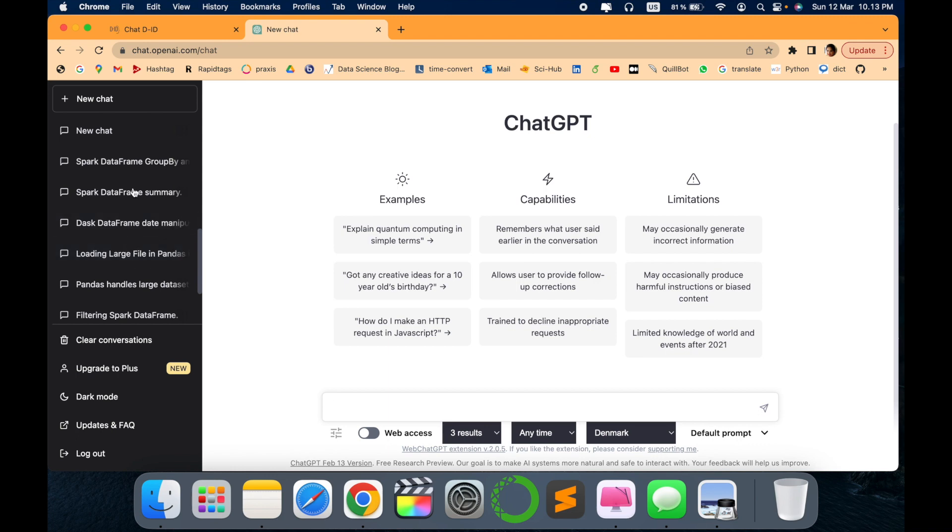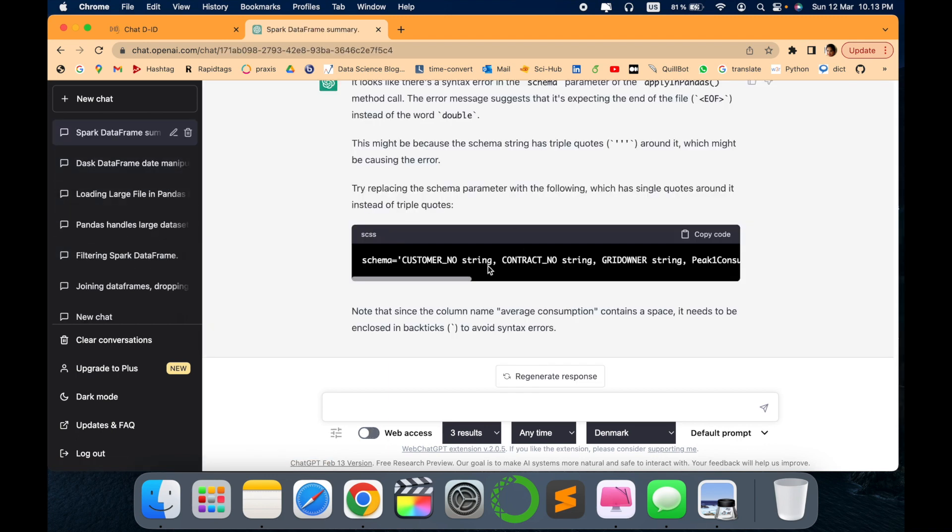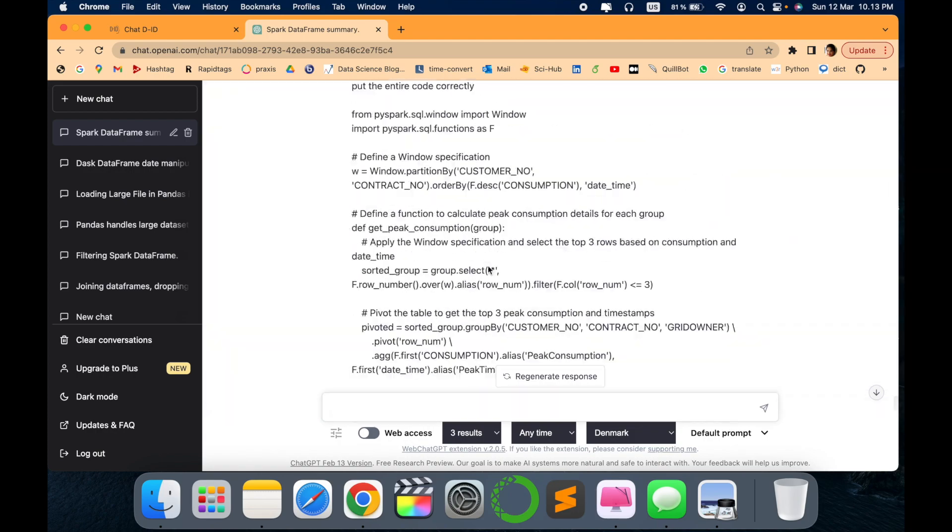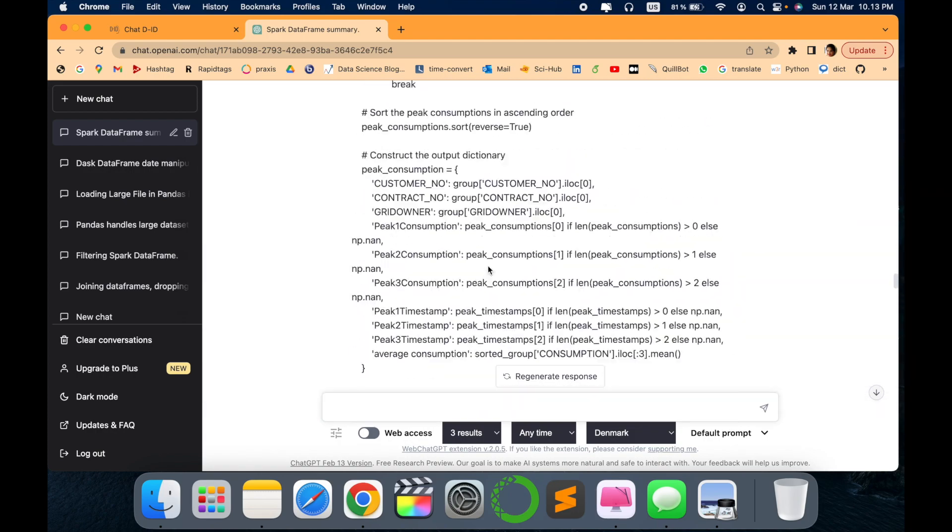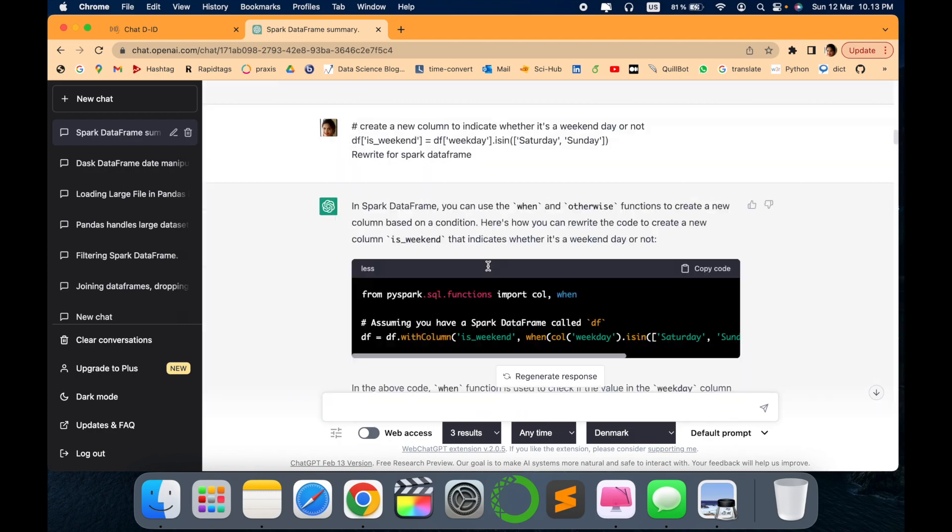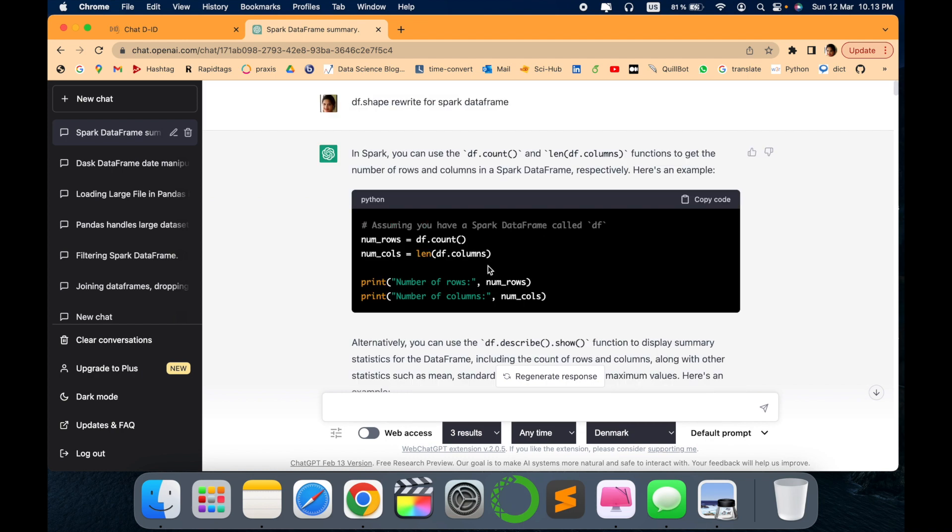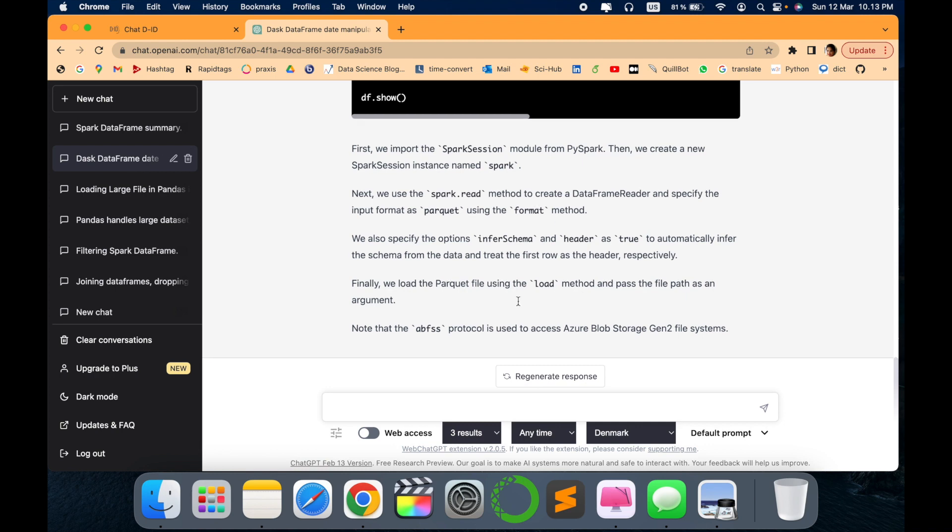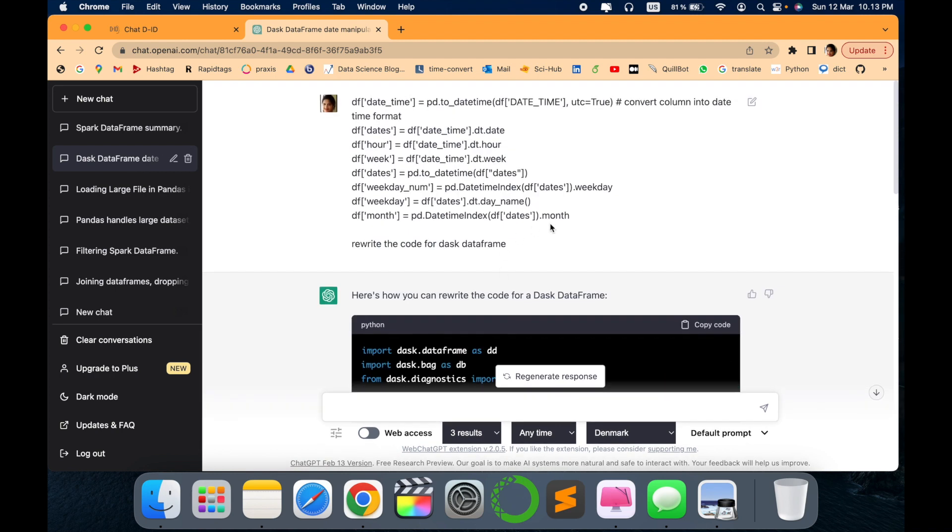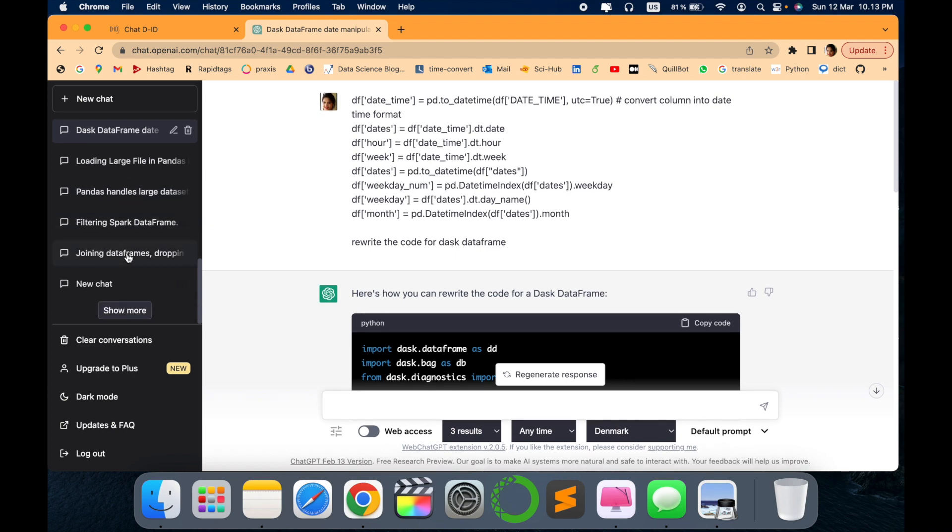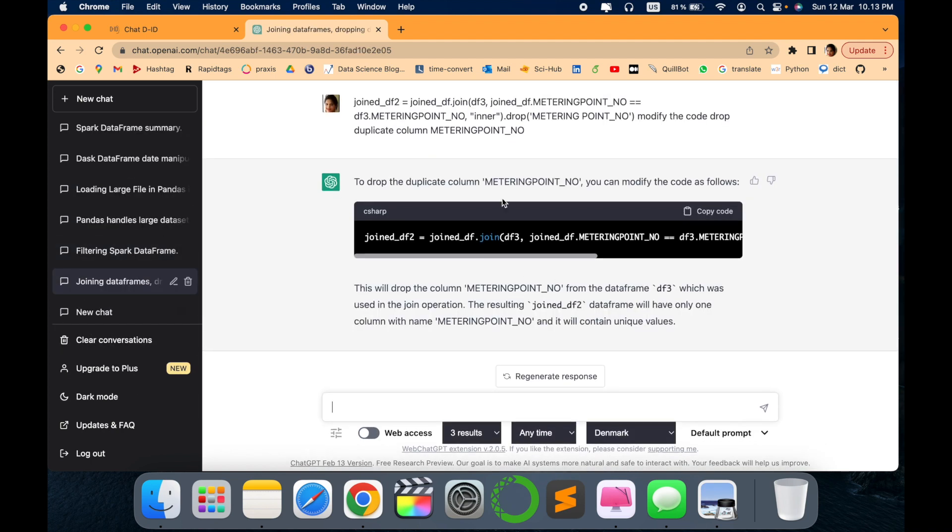For example, it not only provides the Python code but also provides different SQL, Java, and .NET languages. For example, I have asked to write a code for Spark DataFrame, then I asked to write something about Dask DataFrame. Like convert this code - in this way you can ask different questions about coding.